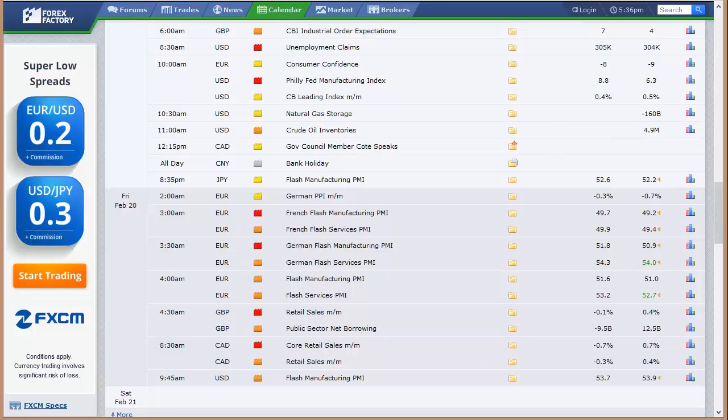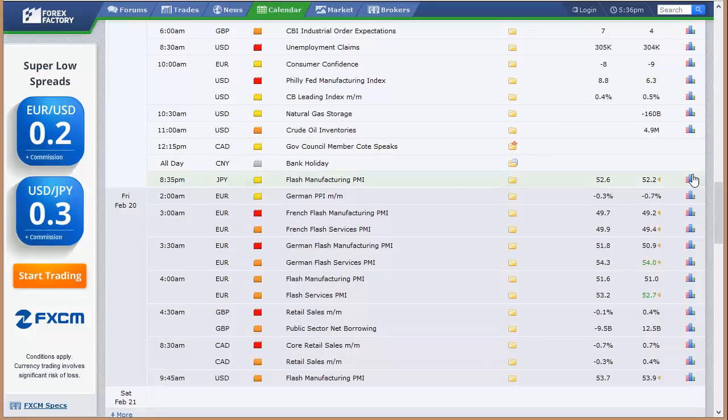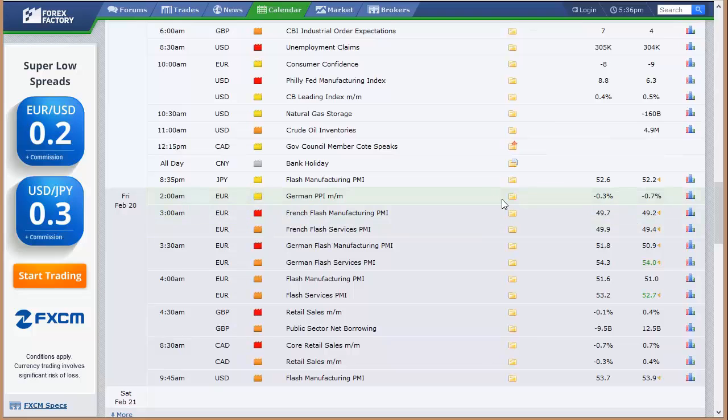Manufacturing PMI out of Japan, and then for Friday in the wee hours of the morning, German PPI, French and German and broad European, flash manufacturing PMI and flash services PMI data. UK releases their retail sales. Canada does their retail sales, and then U.S. has their flash manufacturing PMI data at 9:45 a.m., and that wraps up the week.